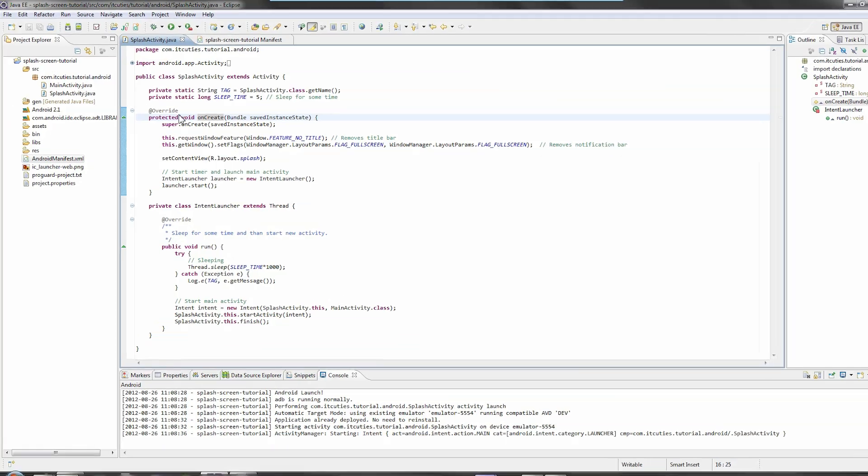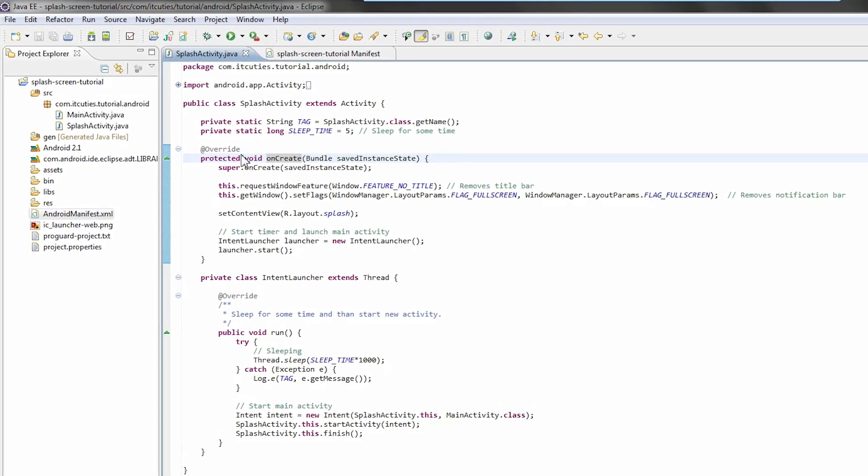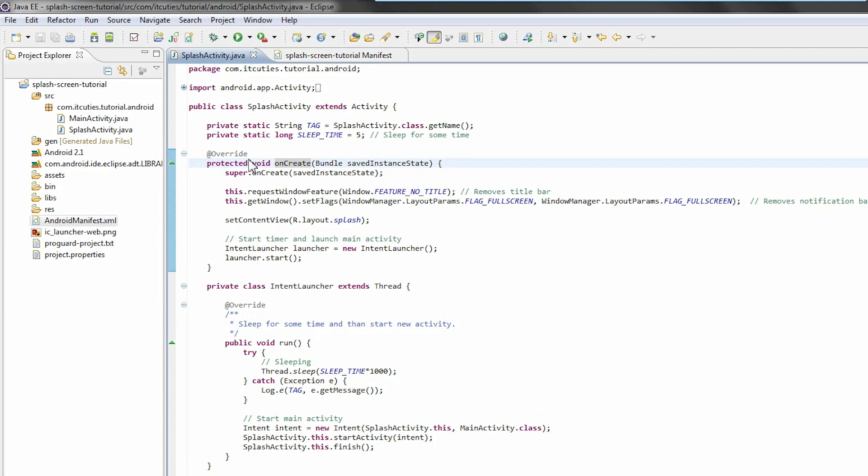Have a look. This is our splash screen activity code. Here is our onCreate method.